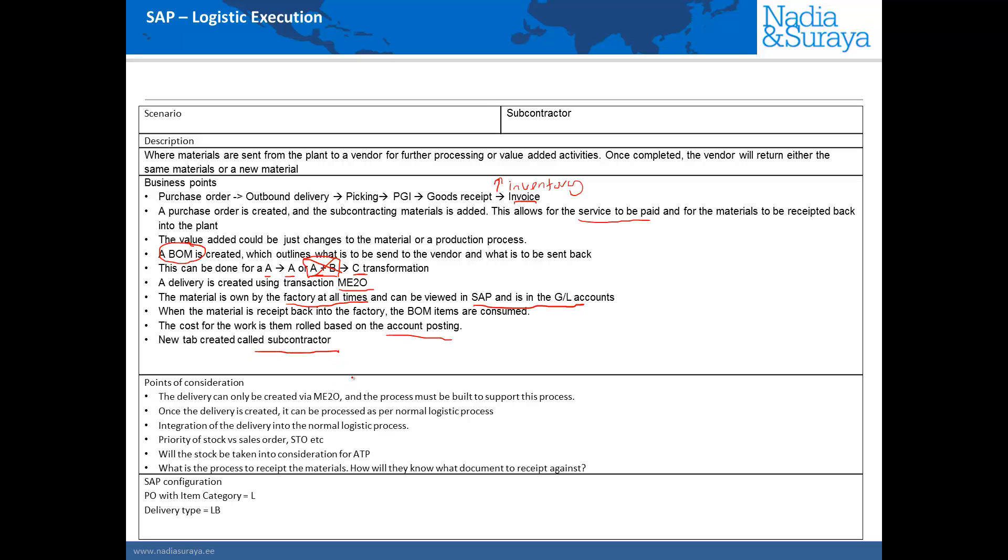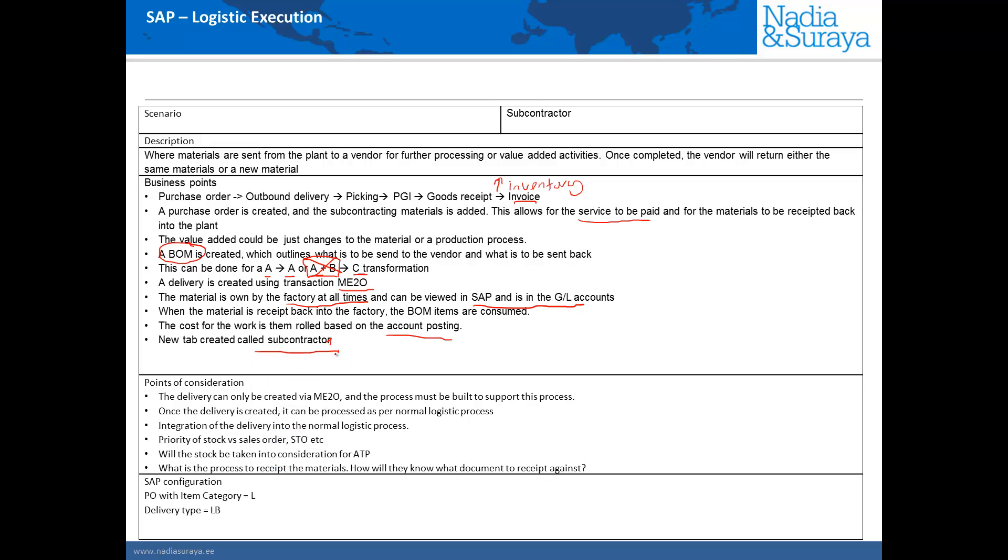And finally in the purchase order you'll see a new tab called subcontracting also subcontracts to show that it's a subcontracting purchase order.